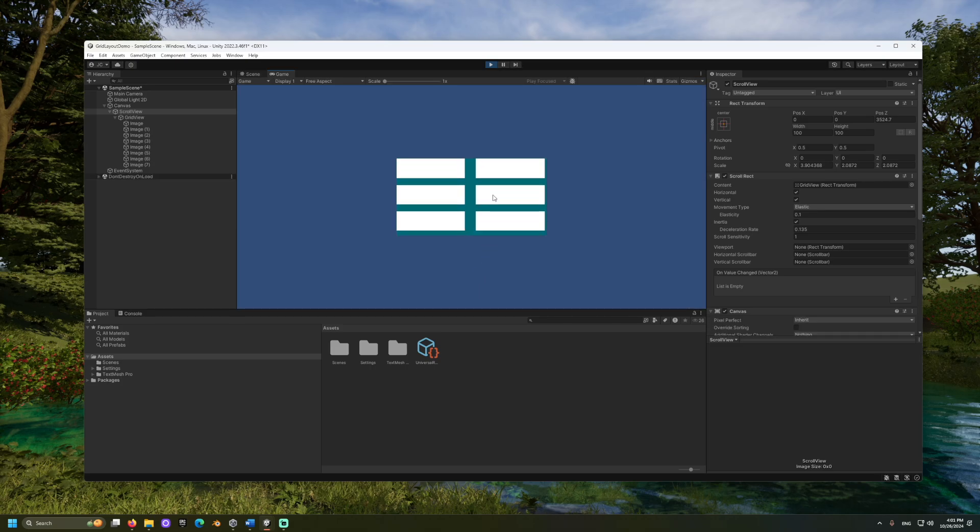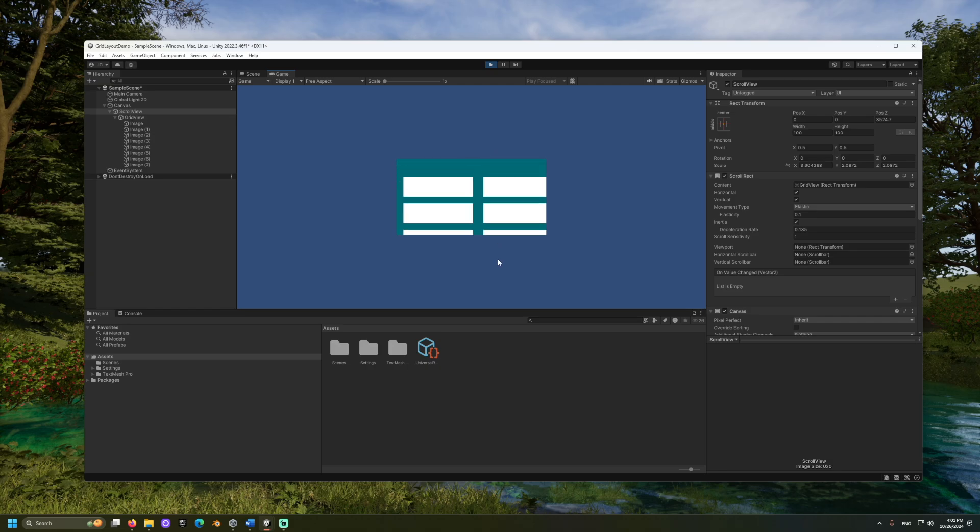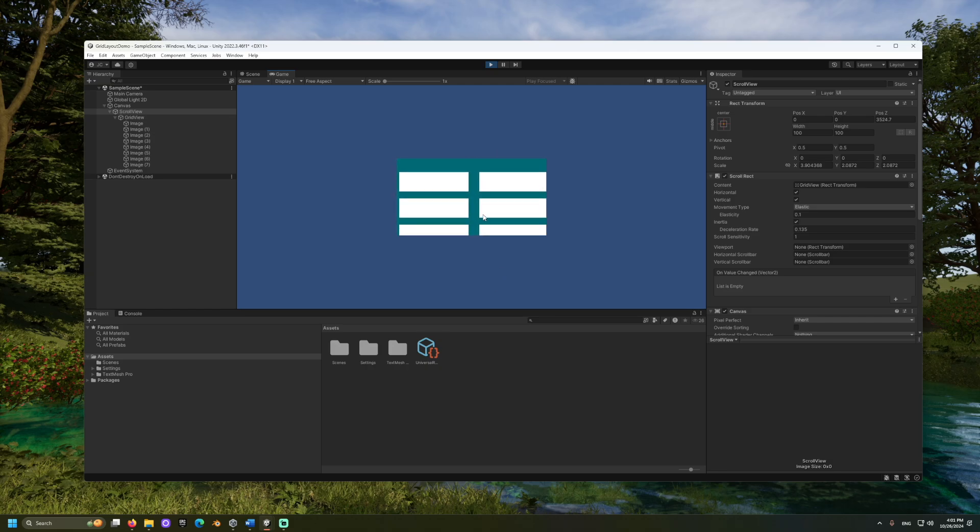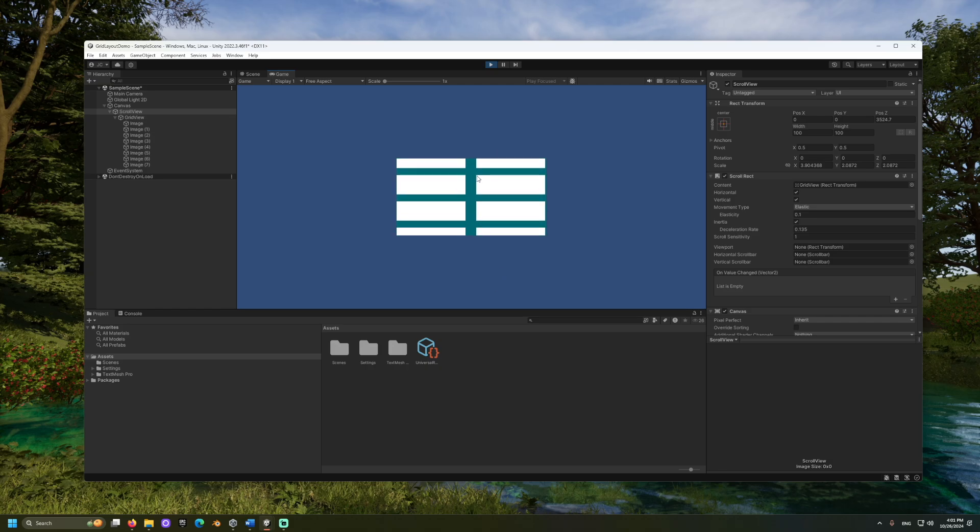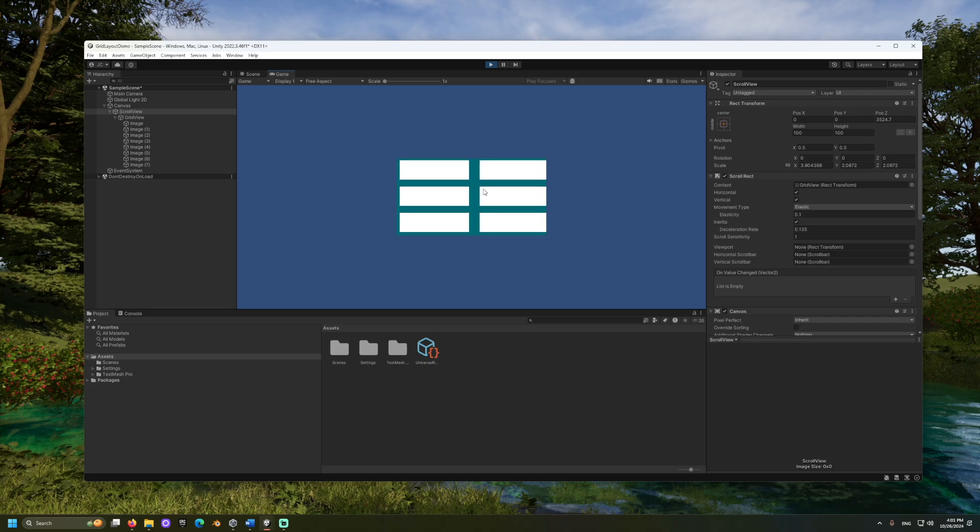Together, we have set up a scrollable grid in Unity. Please, let me know down in the comments what you thought of this video. Have a great day, and thank you for attending class outside.